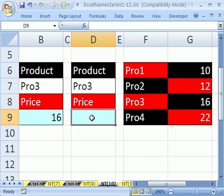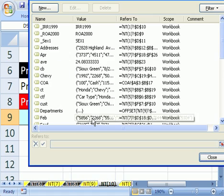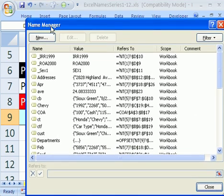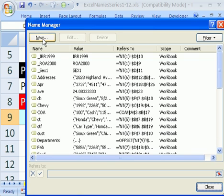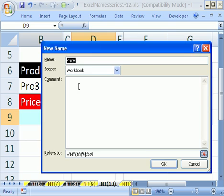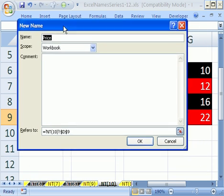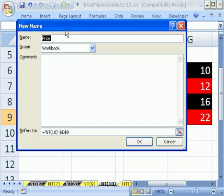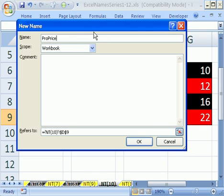I'm going to Ctrl F3, that's the keyboard shortcut to open up Name Manager. In earlier versions it says Define Name. In this version you have to click New and then this looks similar to earlier versions. The name we're going to use is PRO price table, so product price table.